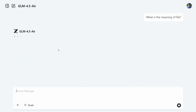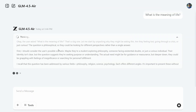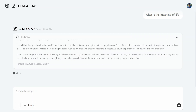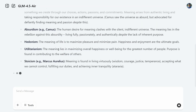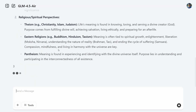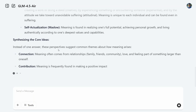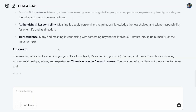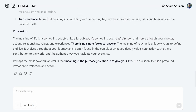Now let's try the same question with GLM 4.5 Air and see the difference in speed. Here you can see the thinking is quite fast and we've got an answer too — it's way faster compared to GLM 4.5, that's for sure. The output also looks quite similar, which aligns with the benchmarks showing the models don't differ by a huge margin.